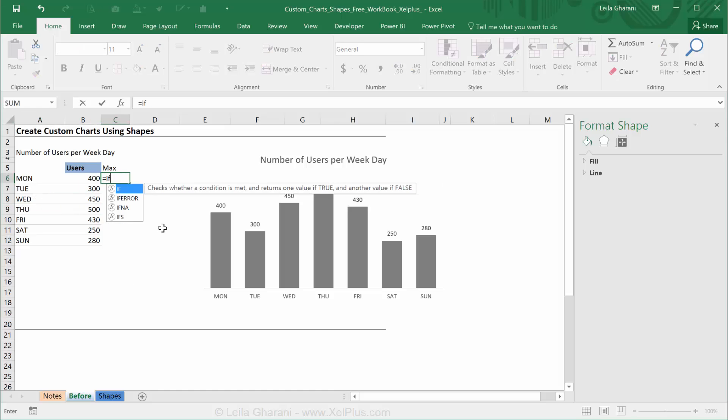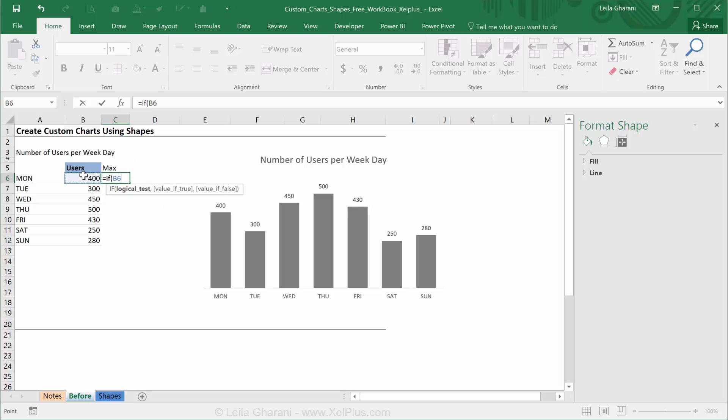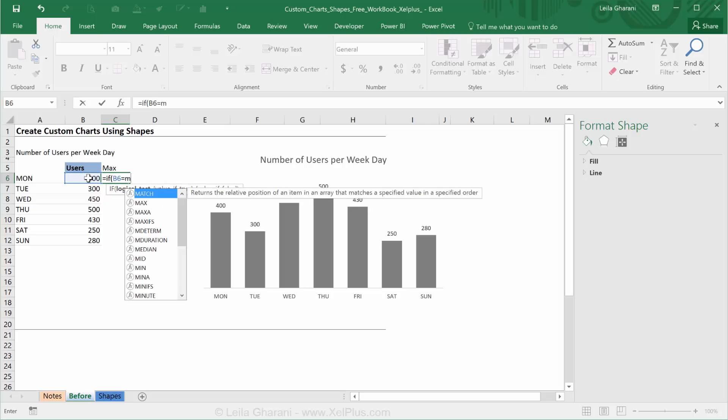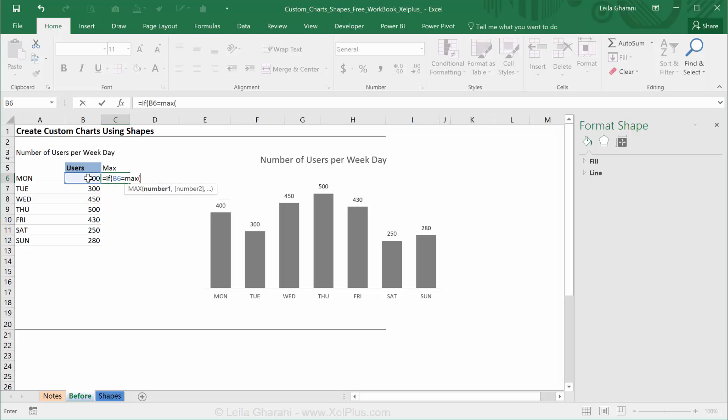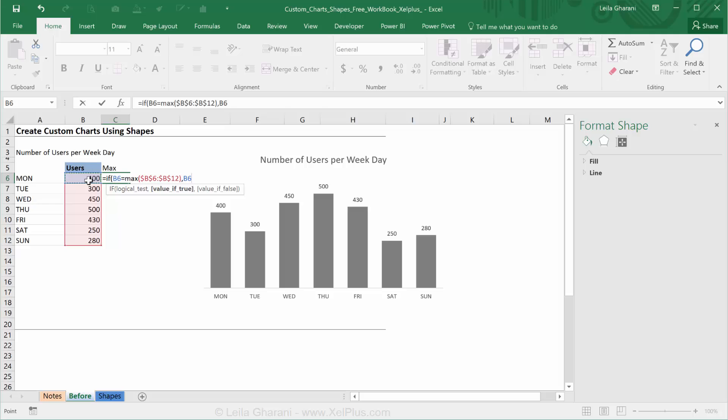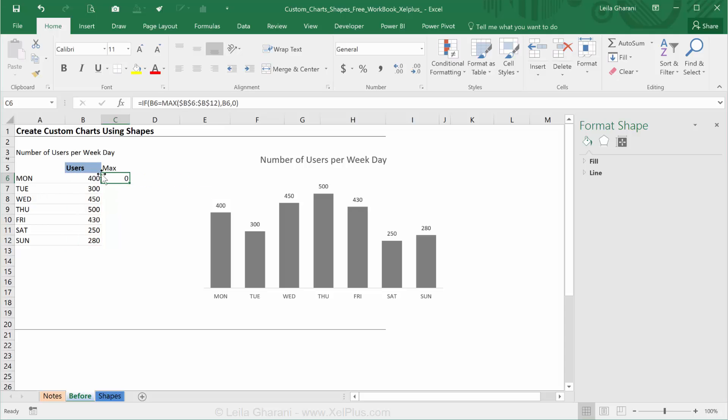So my formula is going to be if this equals the max of this data set. I'm going to press F4 to fix it because I want to copy it down. If that's the case, then give me back this number. So if that's the maximum, otherwise give me zero. And let's copy this down. So that's my max series.